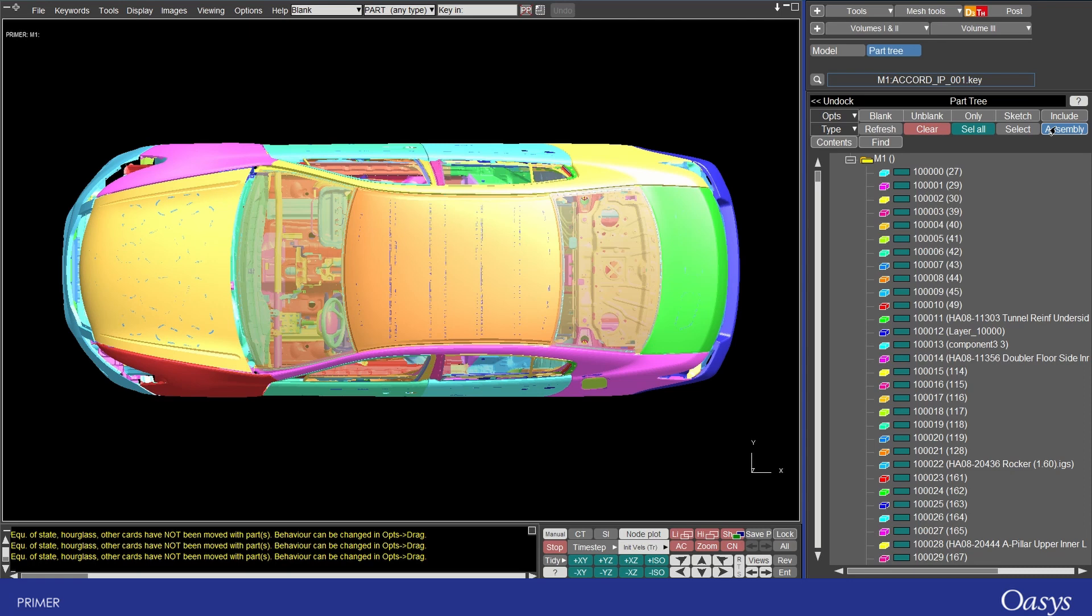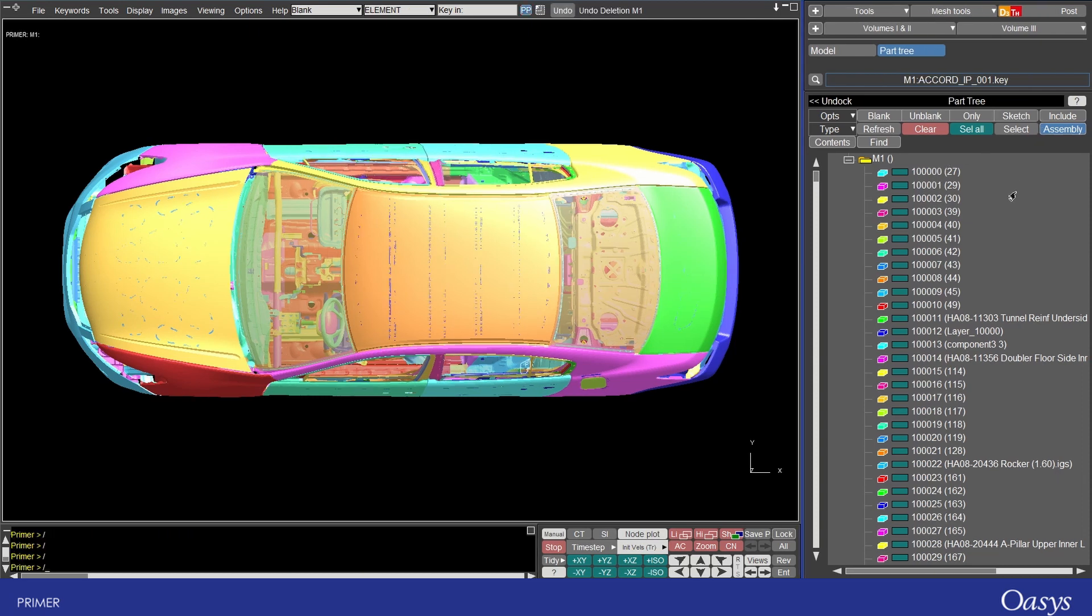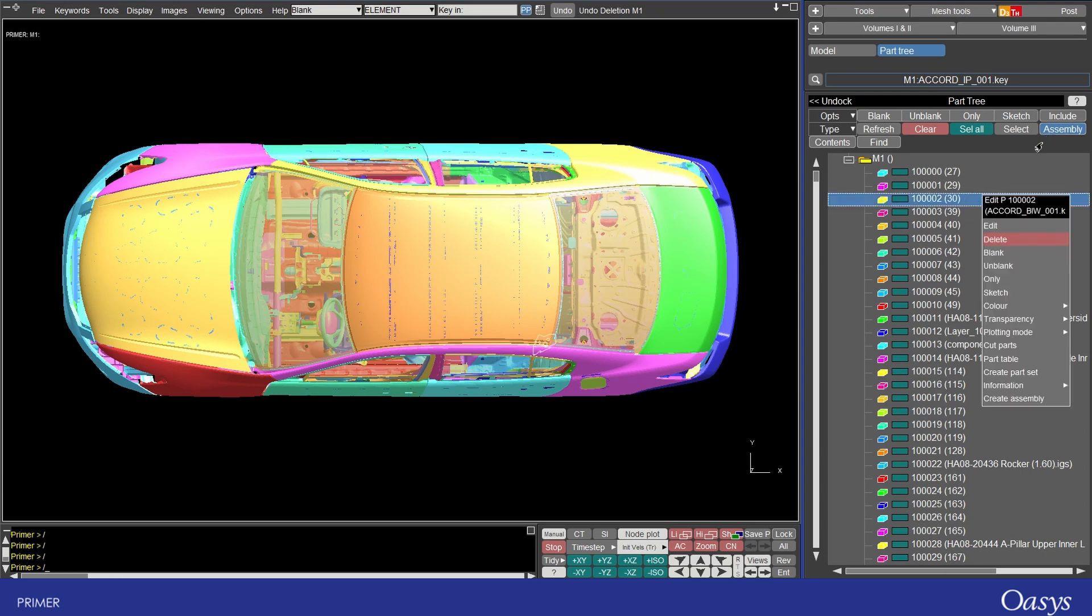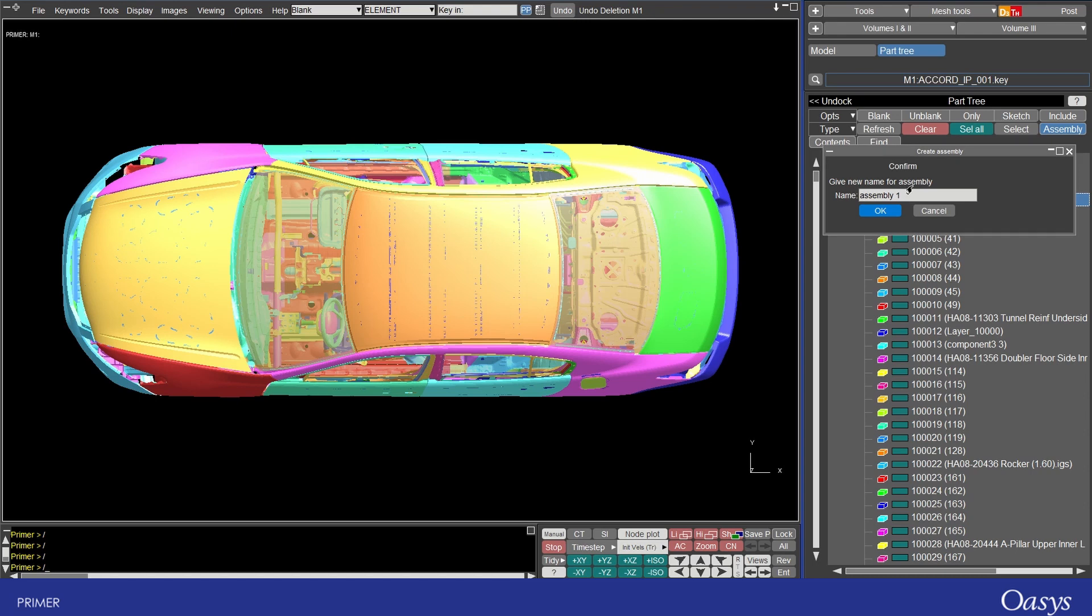And the latest version of primer allows any entity type to place in an assembly not just parts. They can be blanked unblanked only and sketched just as we did for includes. To create an assembly you simply just right click anywhere in the part tree with the assembly button active and then select create assembly.